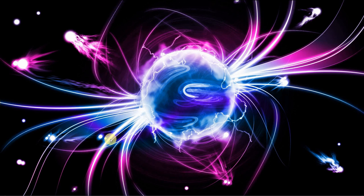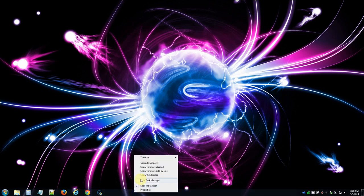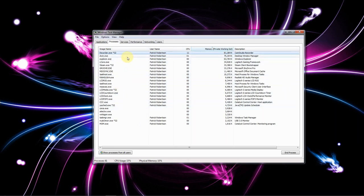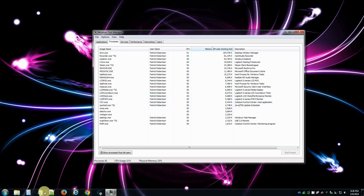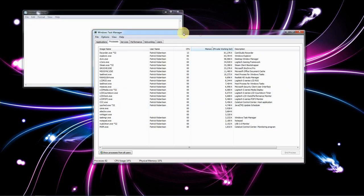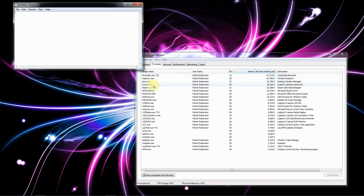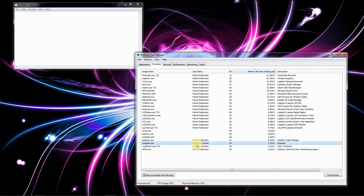The operating system has to make heads or tails of it all and make sure there's enough memory for the system to function and support applications. There's constantly memory being allocated and deallocated on small and large scales depending on what's running. We'll bring up task manager and start notepad — notepad starts up and has about two megs of memory right now. So how does notepad get that memory?